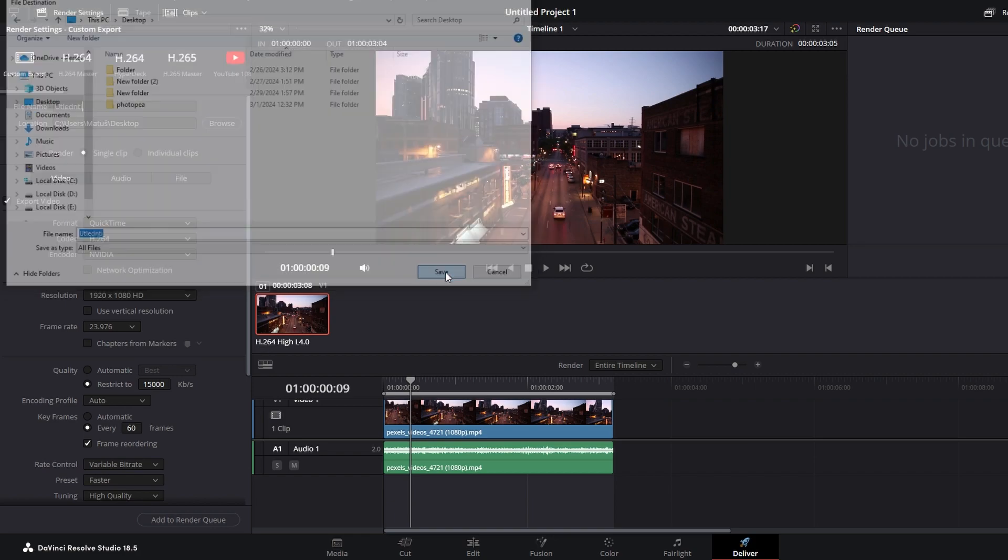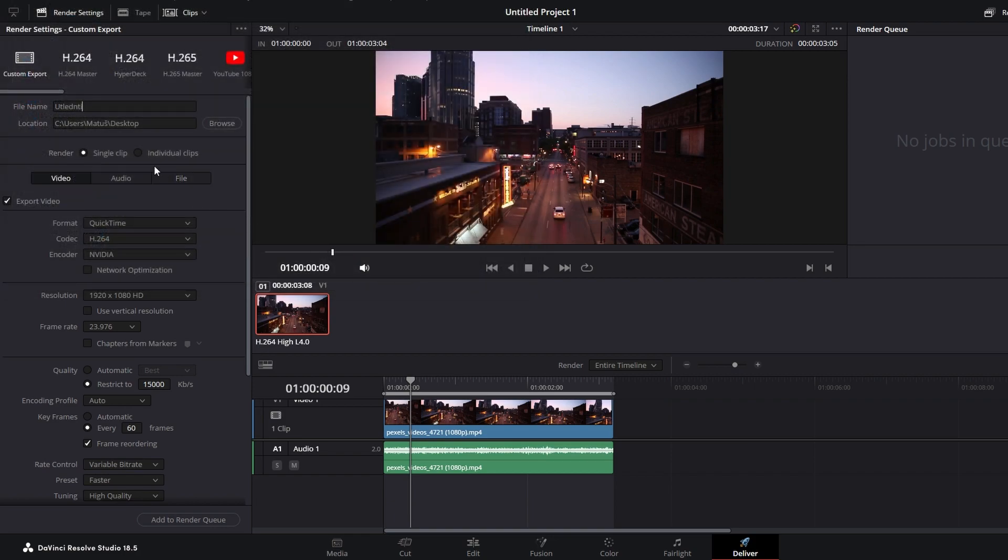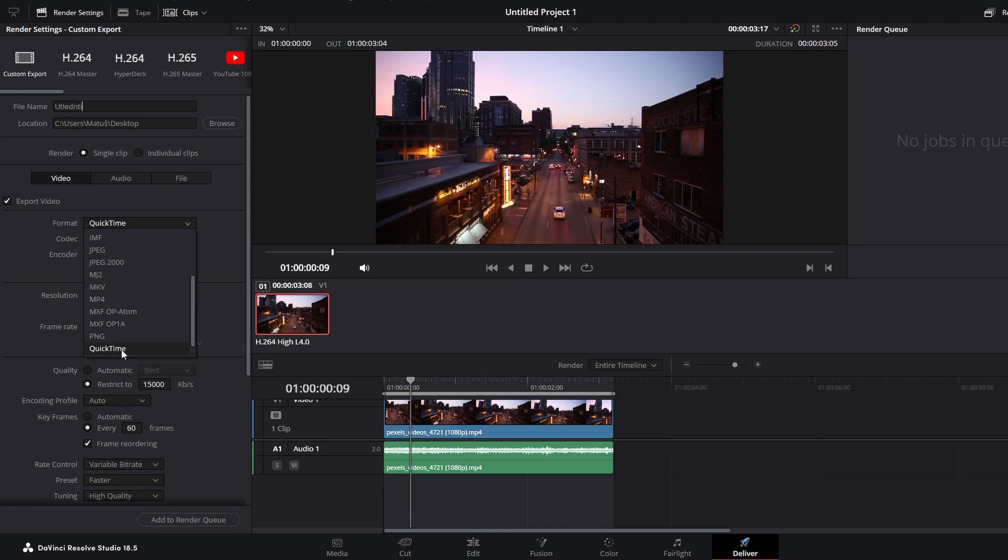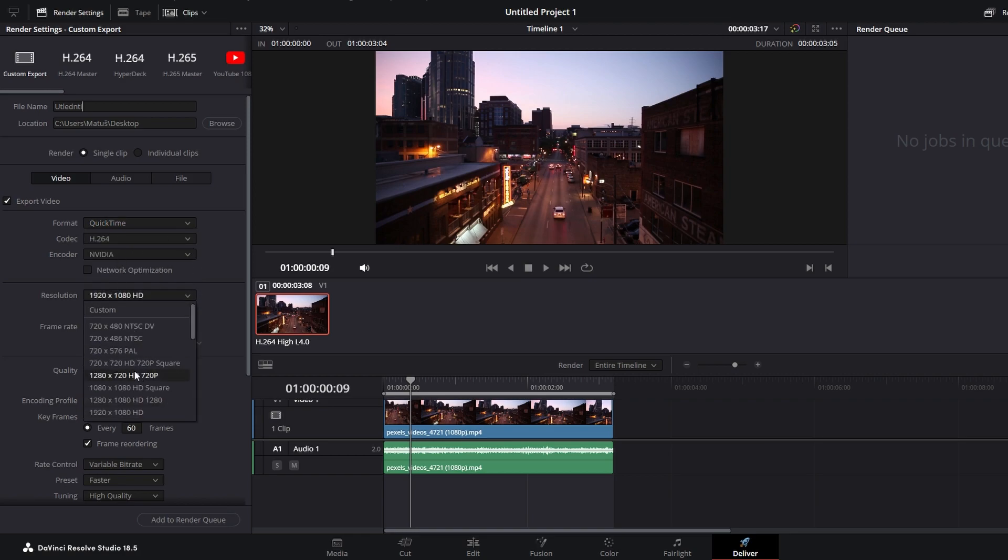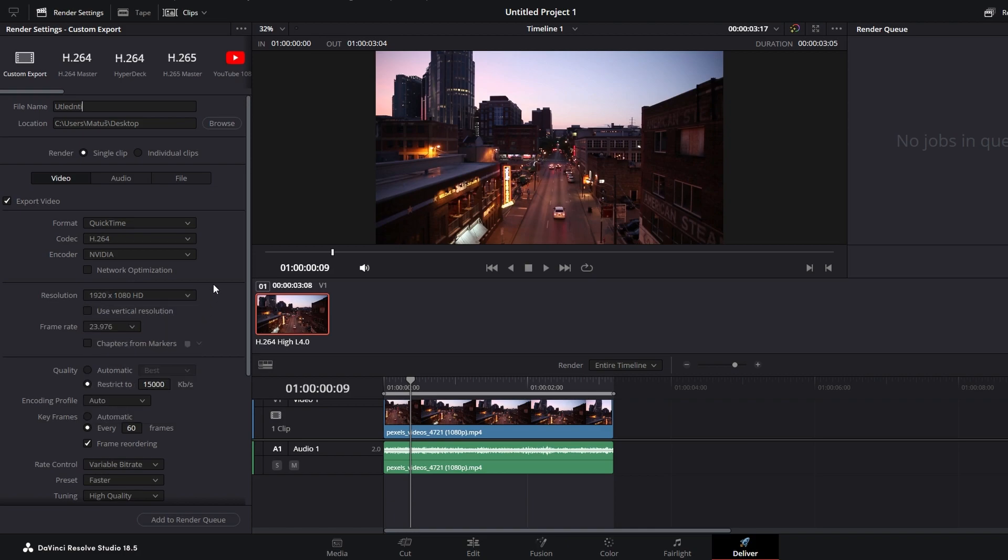In video tab choose QuickTime format and H.264 codec. Set resolution, for example to 4K or 1080, frame rate and quality settings.